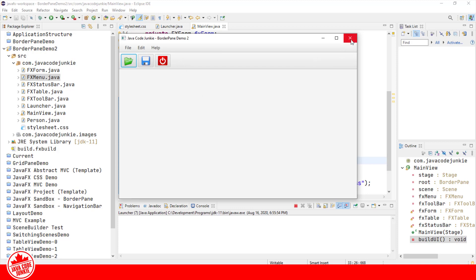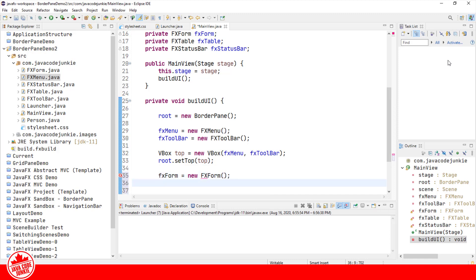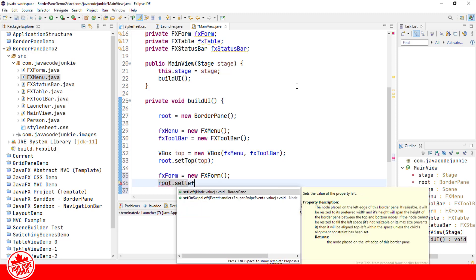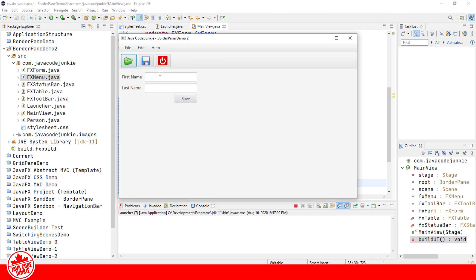Let's move on to the next class. The next class will be our form, so let's instantiate the FXForm and add that to the left area of our BorderPane. Running it again, we can see our form with first name, last name, and a save button.